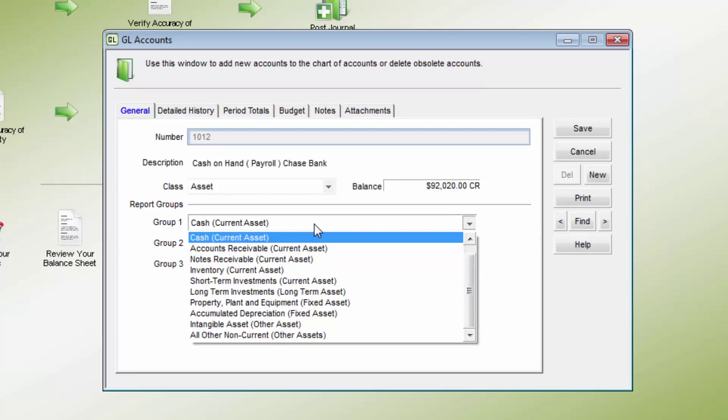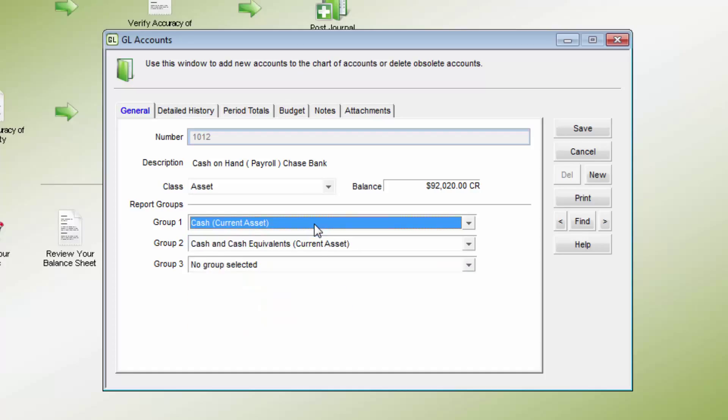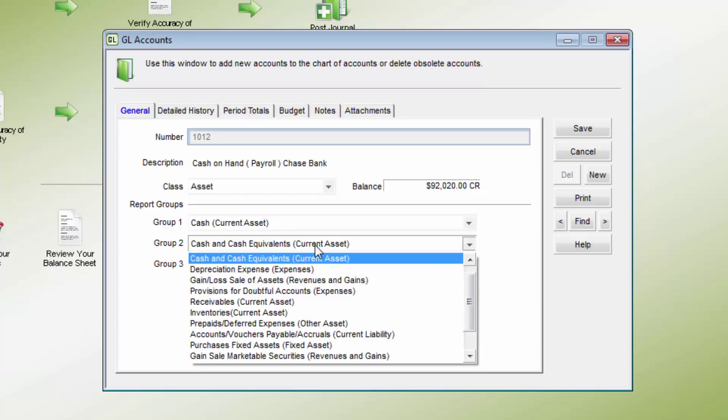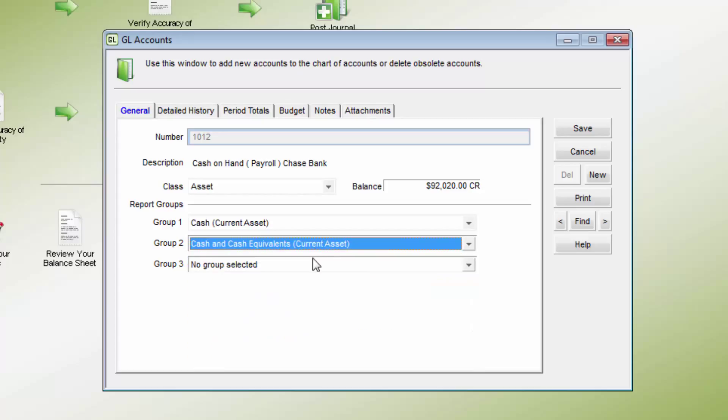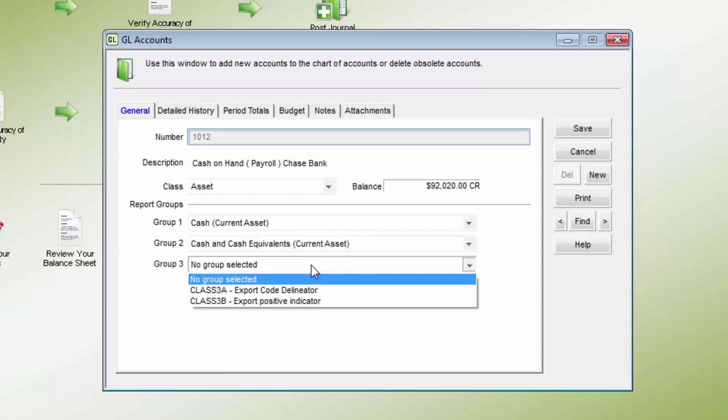Group 1 is used for classification on the balance sheet and income statement. Group 2 is used for the statement of cash flows classification. Group 3 is used for spreadsheet export options.